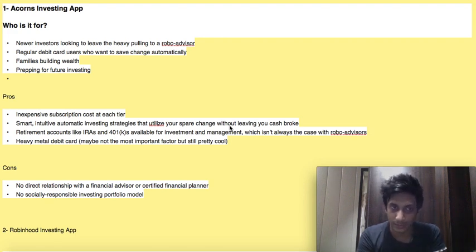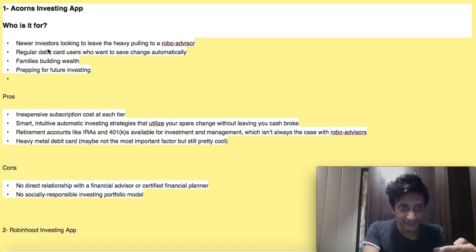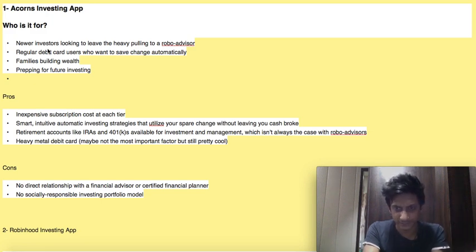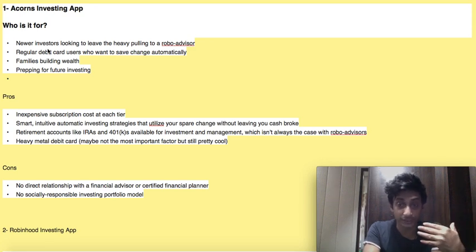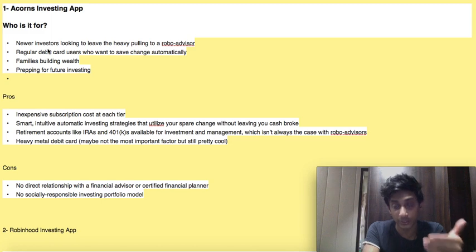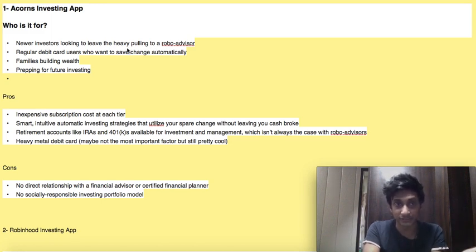Number one will be the Acorns investing app. Who this is for — basically for new investors looking to leave the heavy lifting to a robo-advisor. Heavy lifting means not putting out so much of your work or expertise to choose the kind of investment you want — there is a robo-advisor that is going to do it for you.